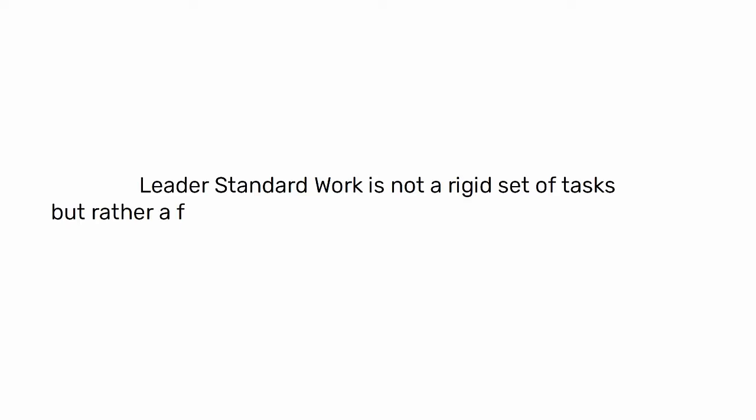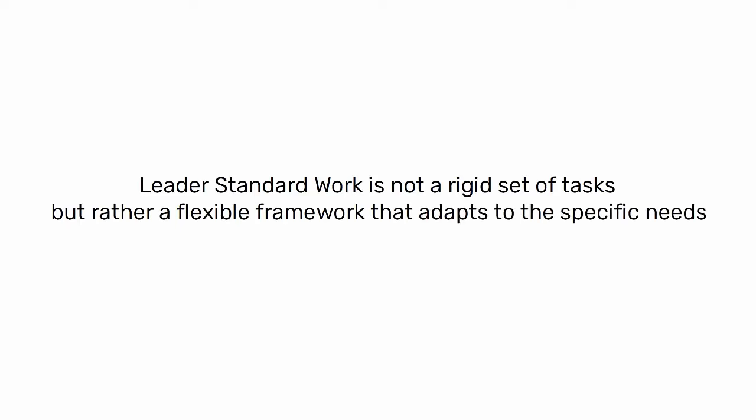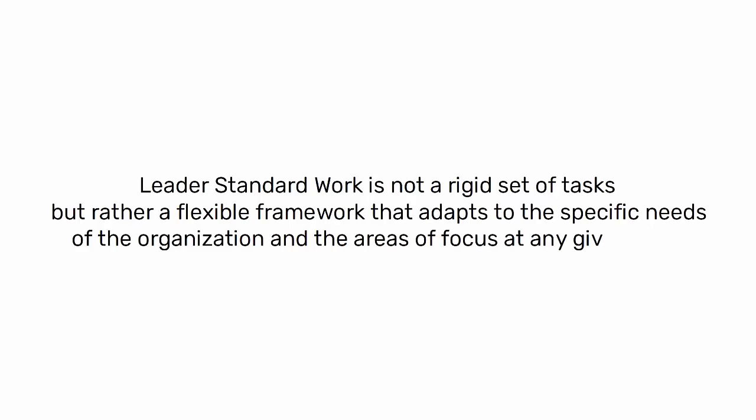Leader standard work is not a rigid set of tasks, but rather a flexible framework that adapts to the specific needs of the organization and the areas of focus at any given time.